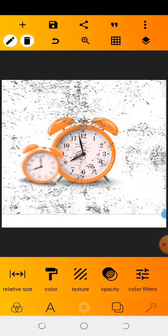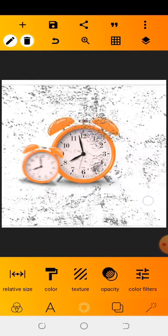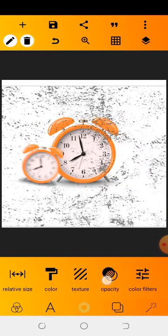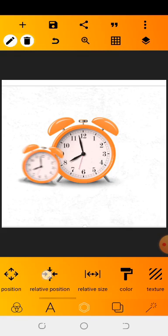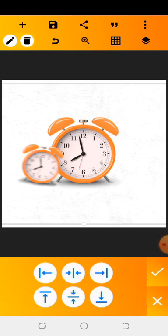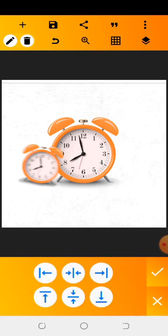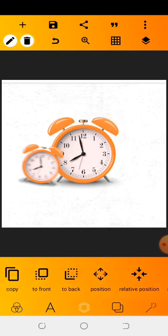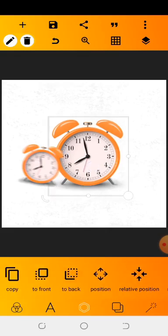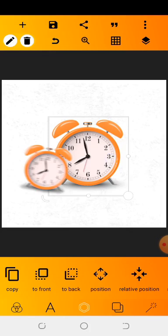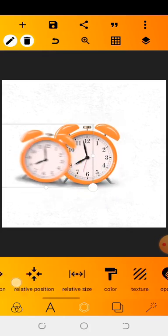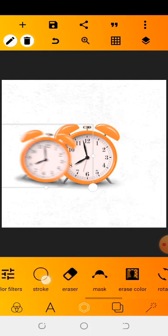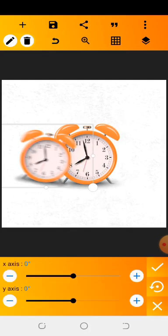Increase it a little bit, then reduce your opacity. Once done, centralize this and make sure you send it to the back — that's important. We're done with this first part. Now I'm going to work on this second clock. I'm going to rotate it using the 3D rotate option and take it to minus eight.